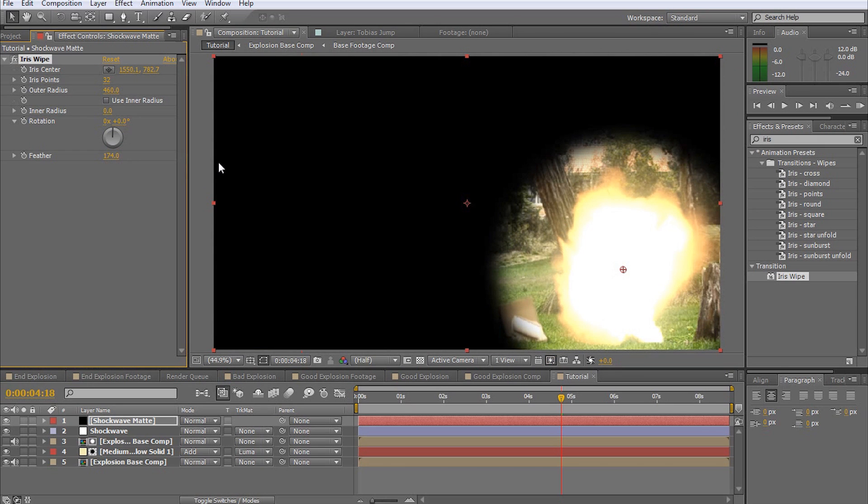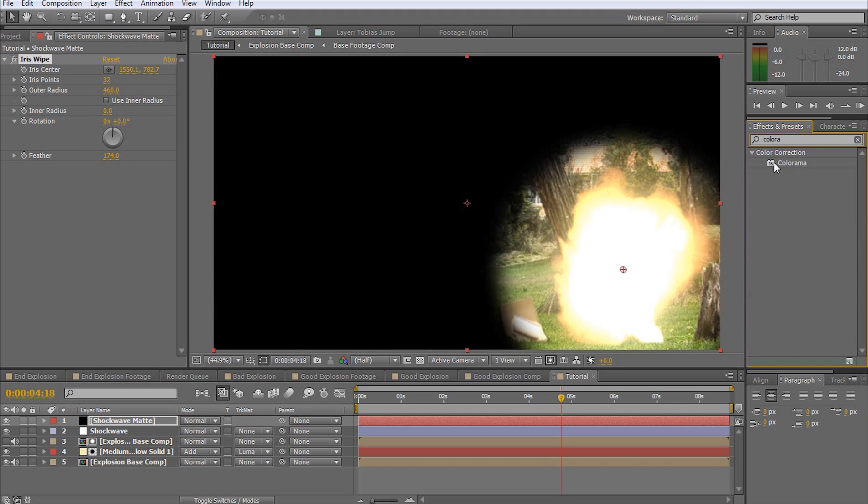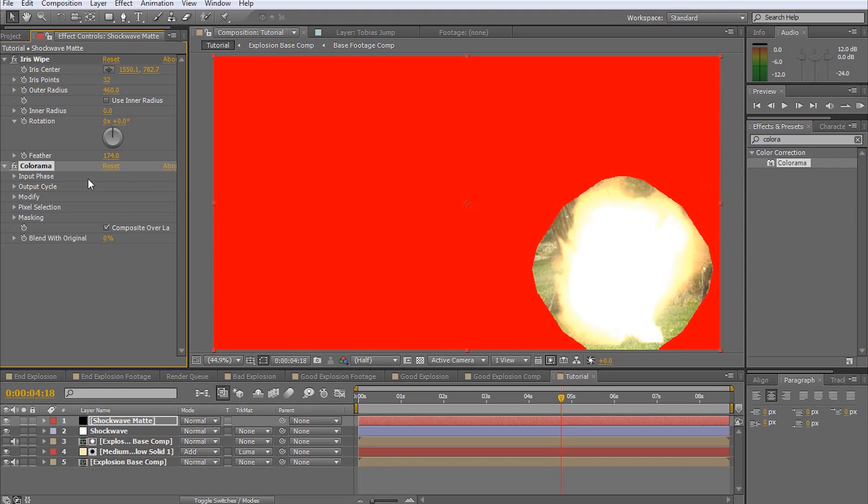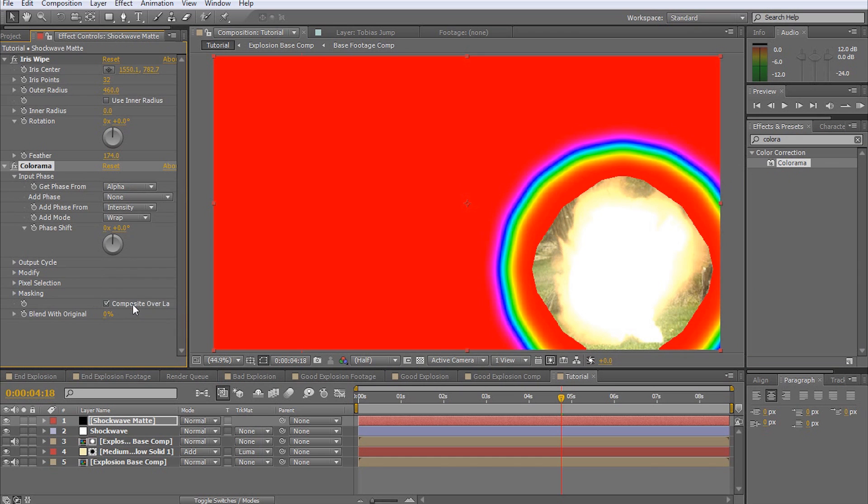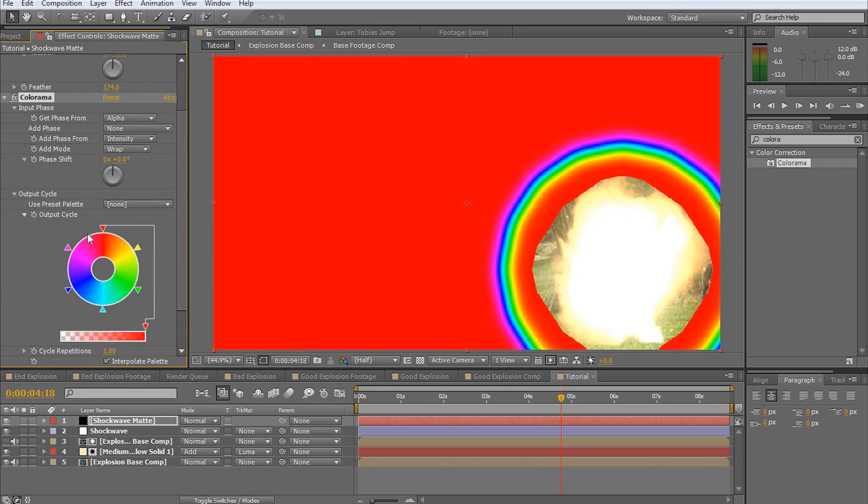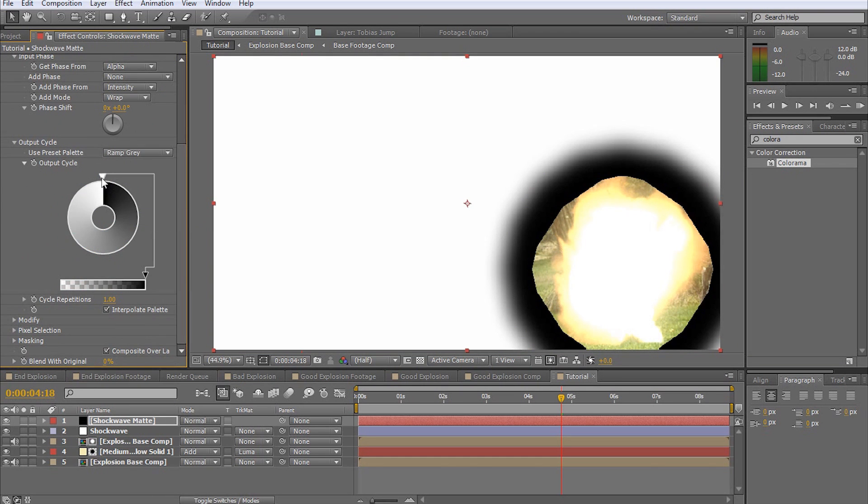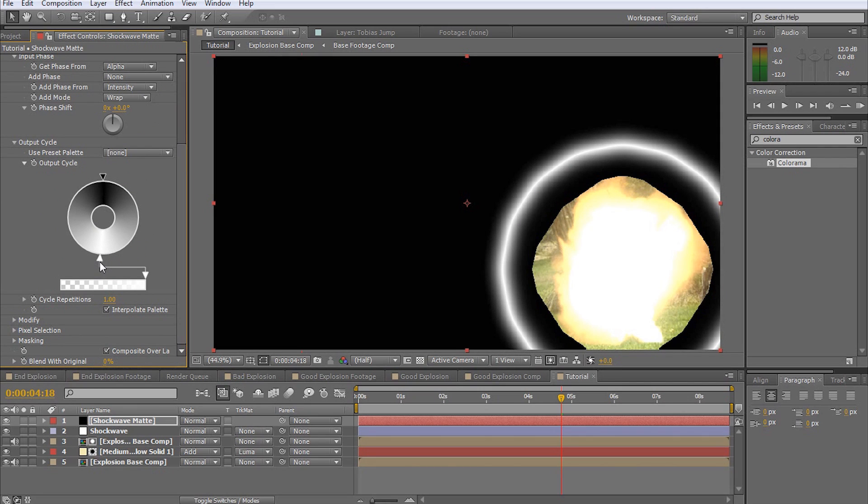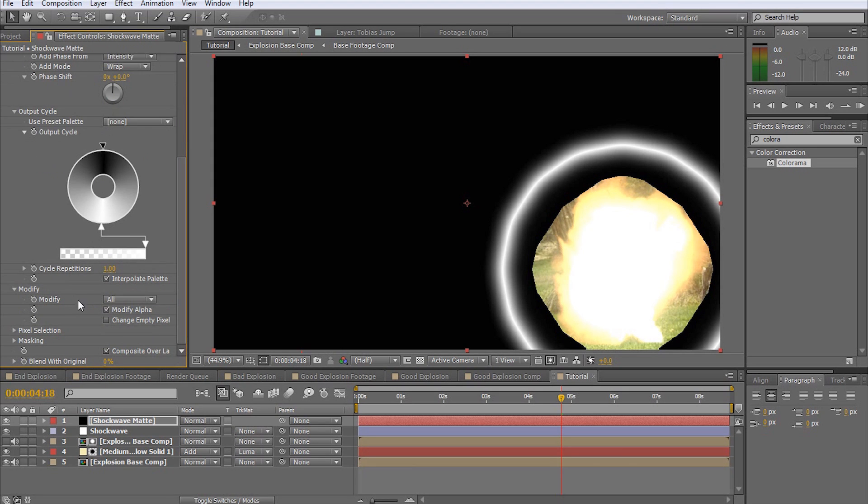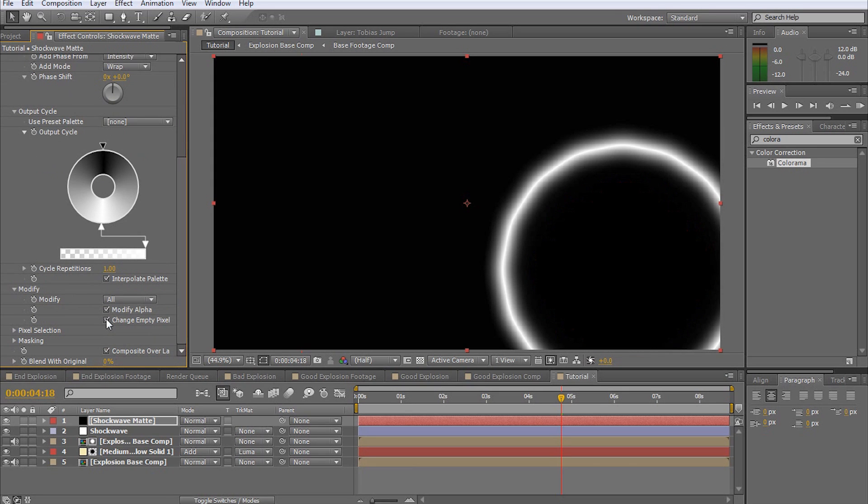We're now going to add a white rim to the opening of the iris. This white rim will define the area where the bulge effect of the adjustment layer and thus our shockwave will be visible. Add a Colorama effect to the solid. Set the input to alpha and the output to gray ramp. Adjust the color to be a white ring by dragging the white marker to the bottom of the color wheel. Finally, to get rid of the hole in the middle of the iris, enable the option Change Empty Pixels.